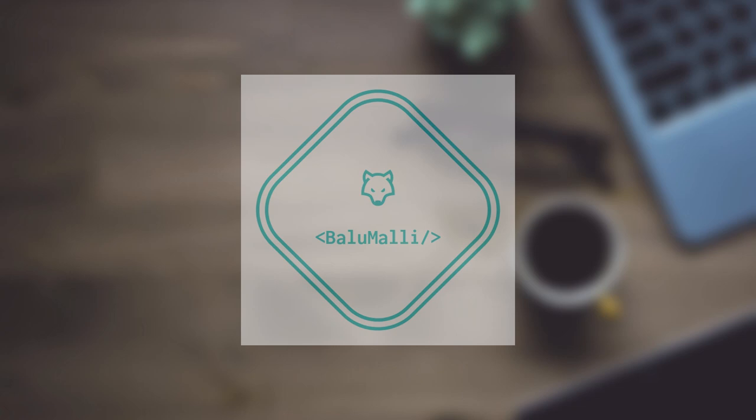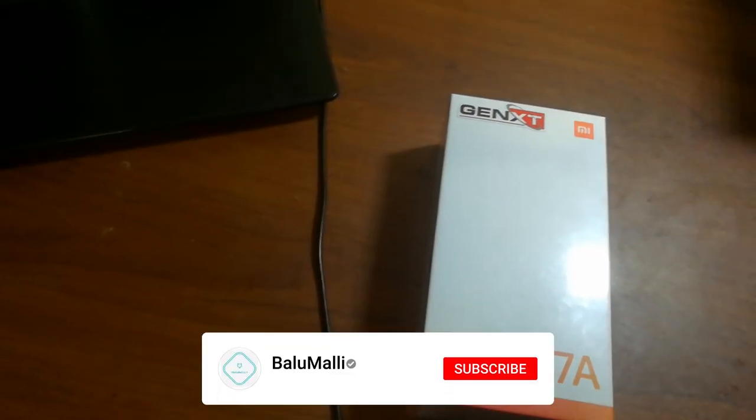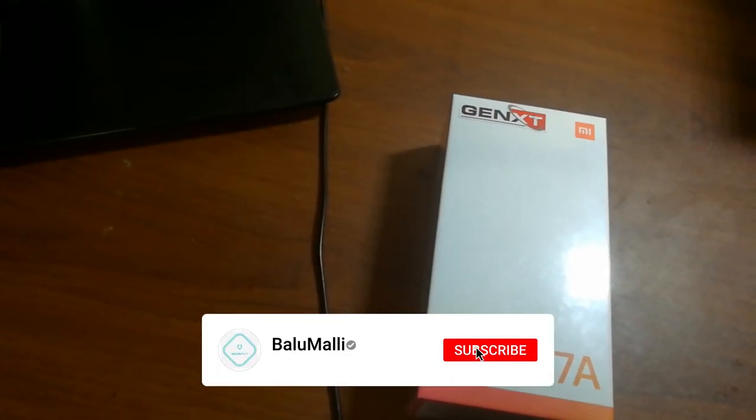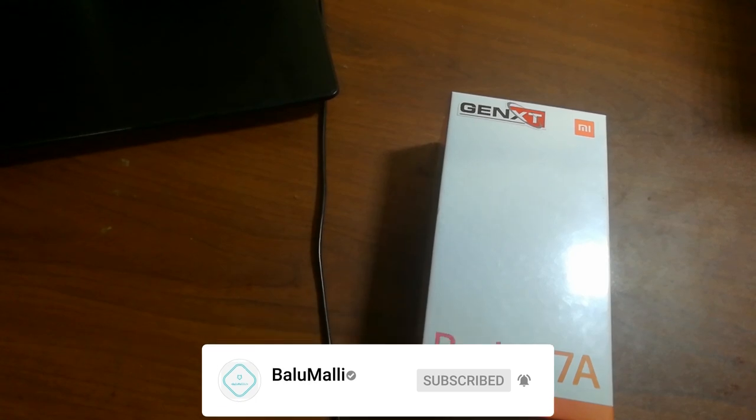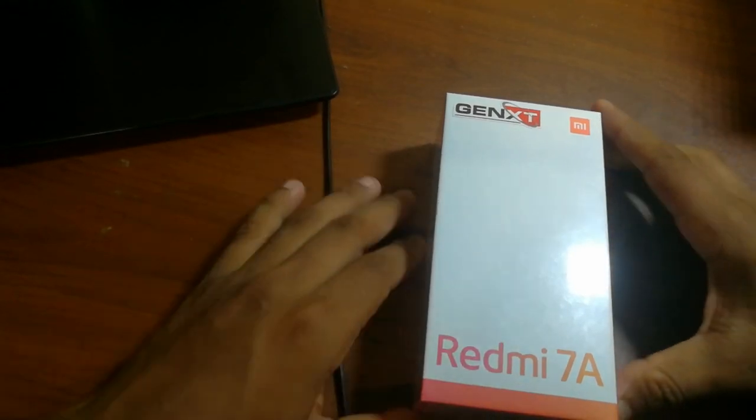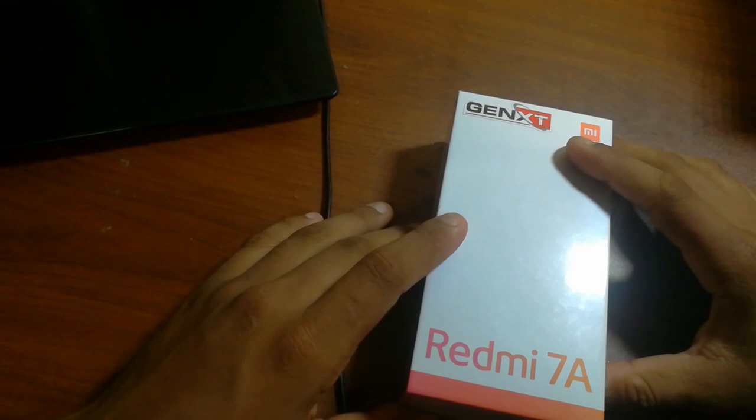I want to see how it works for my YouTube channel. I bought this video for a long time. I will make an unboxing video for my Redmi 7 phone.